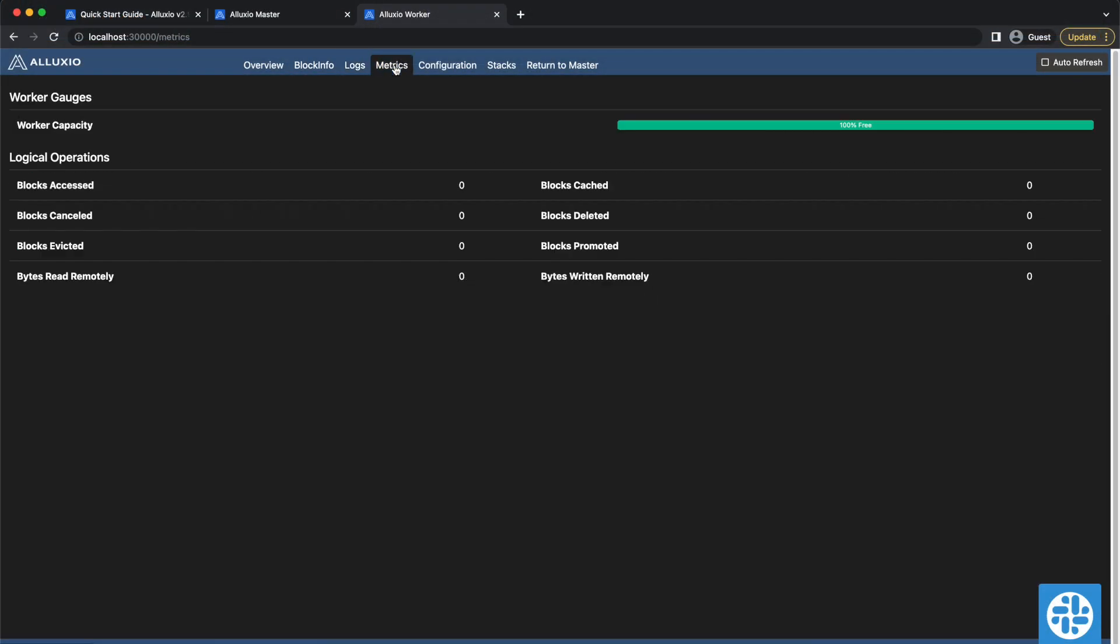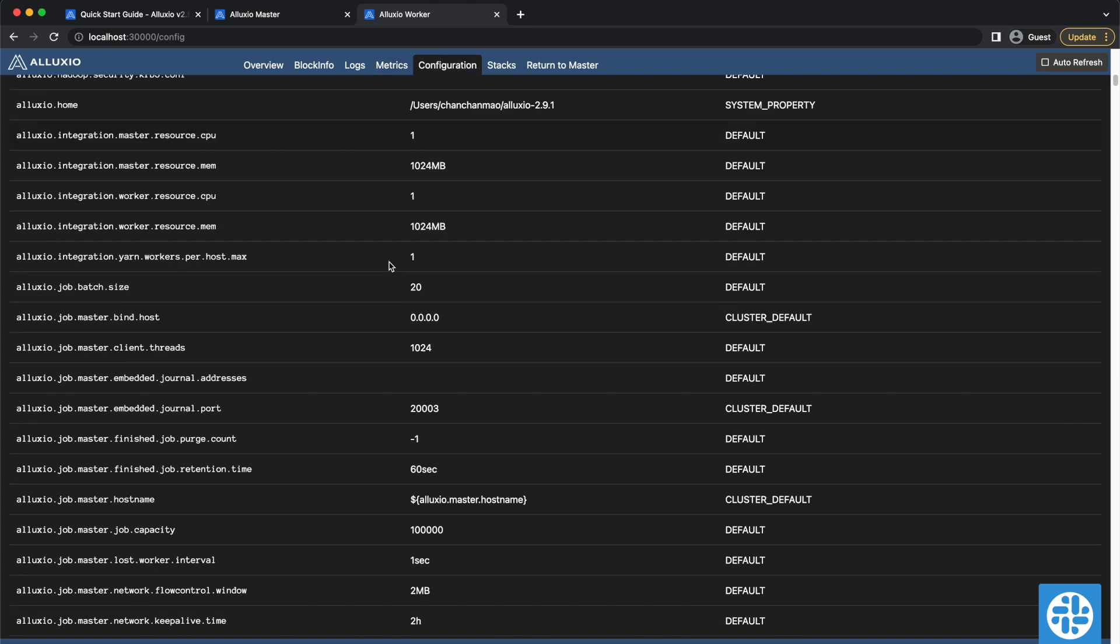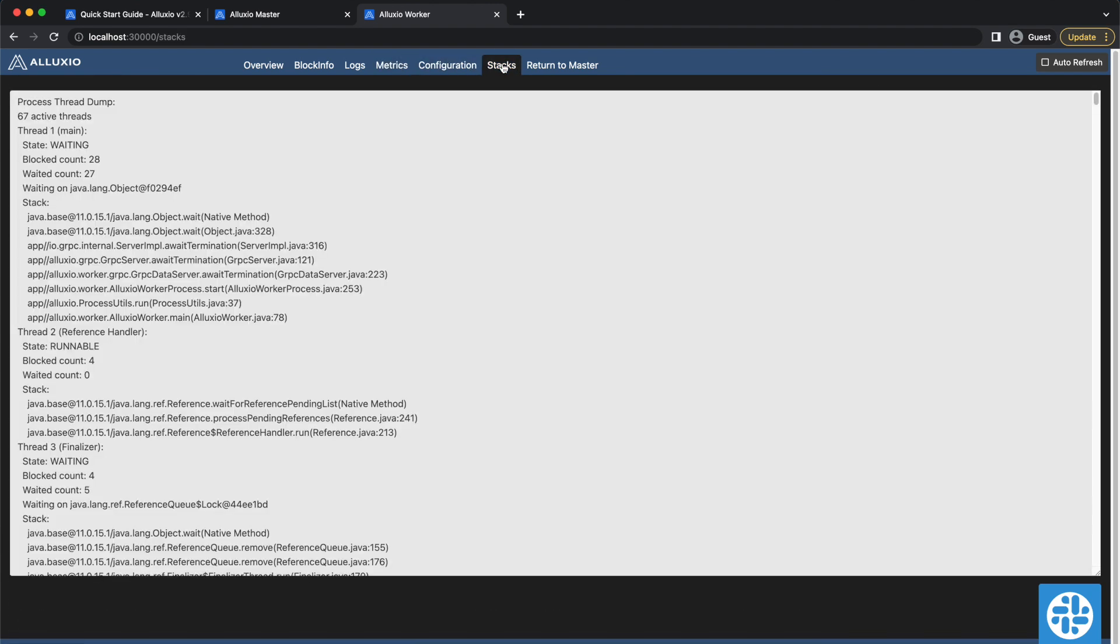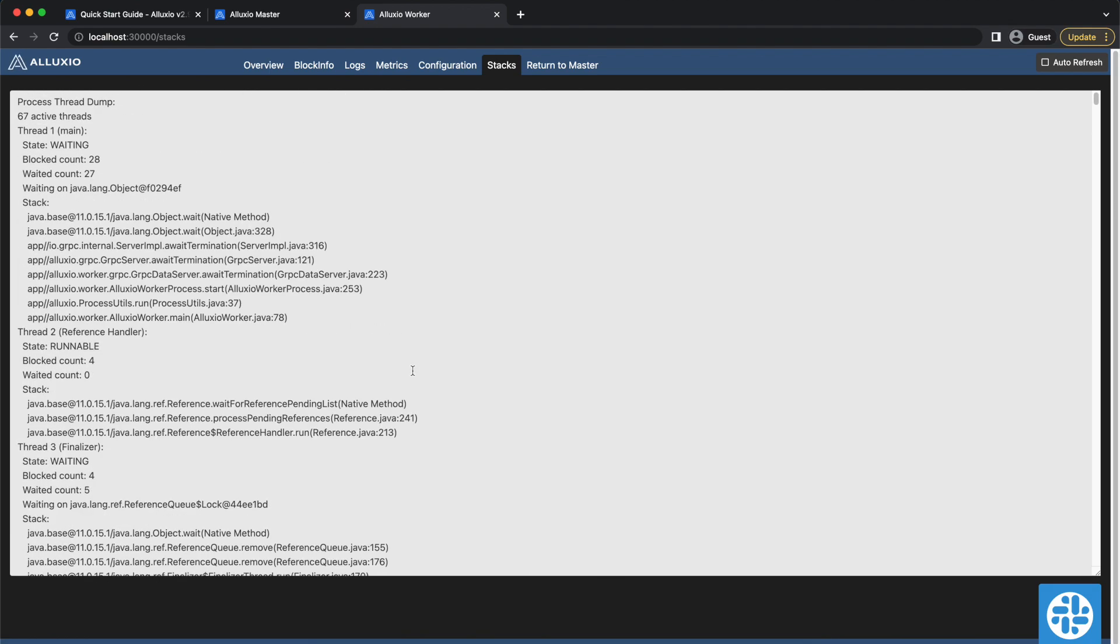The Metrics tab shows all worker metrics, including worker gauges that measure the worker capacity, and logical operations that show the number of operations performed. The Configuration and Stacks tabs are similar to the ones in Alluxio master.